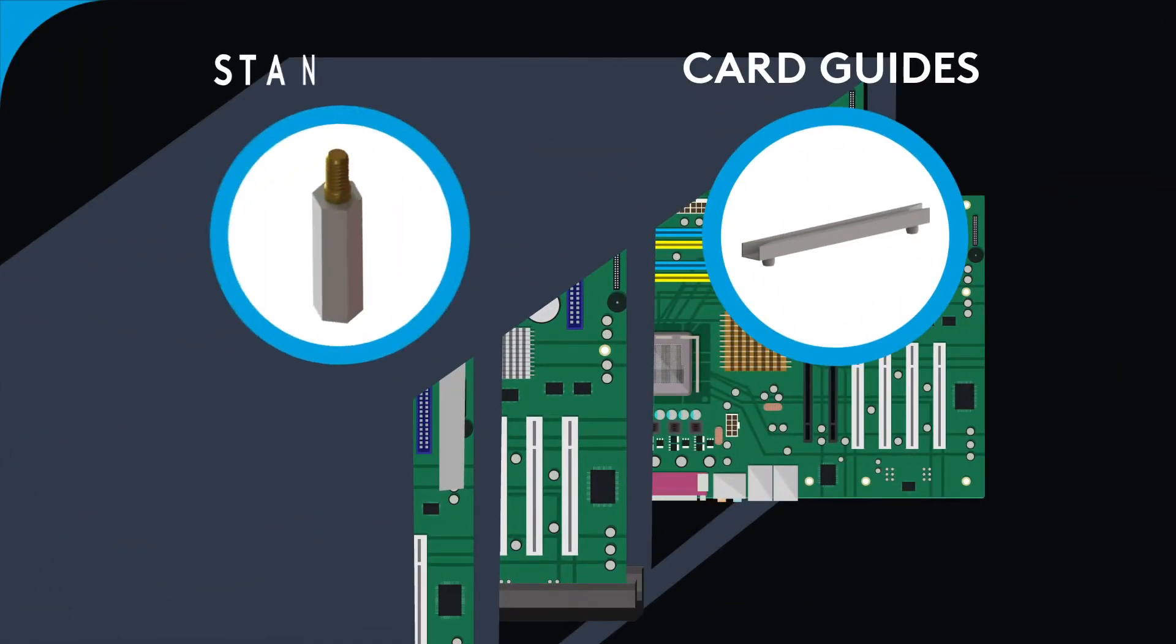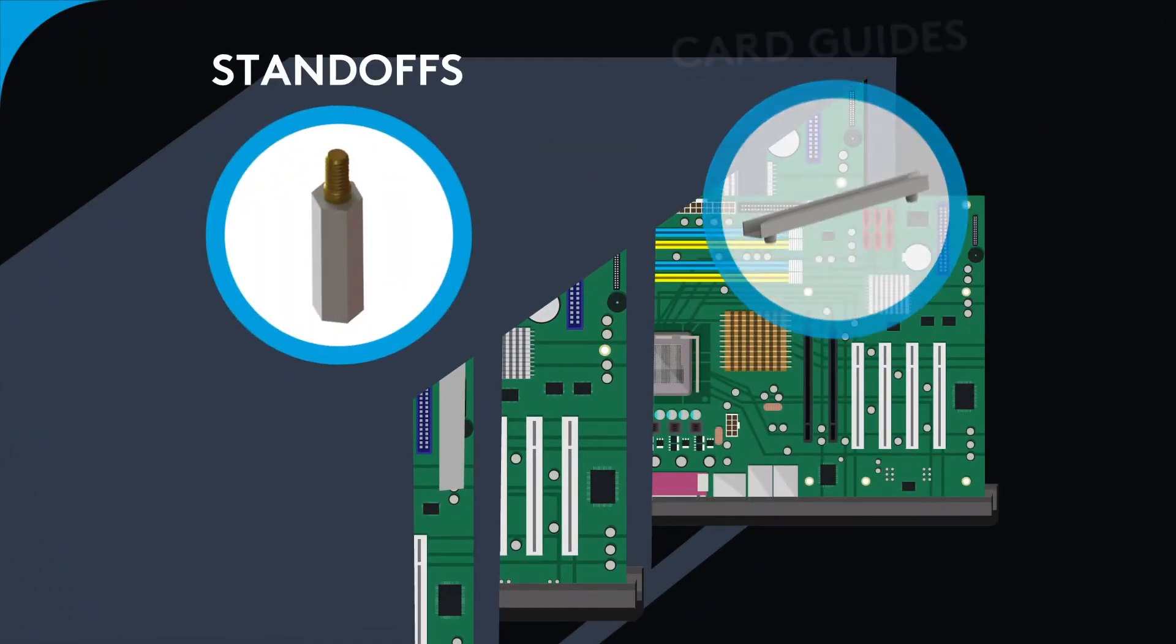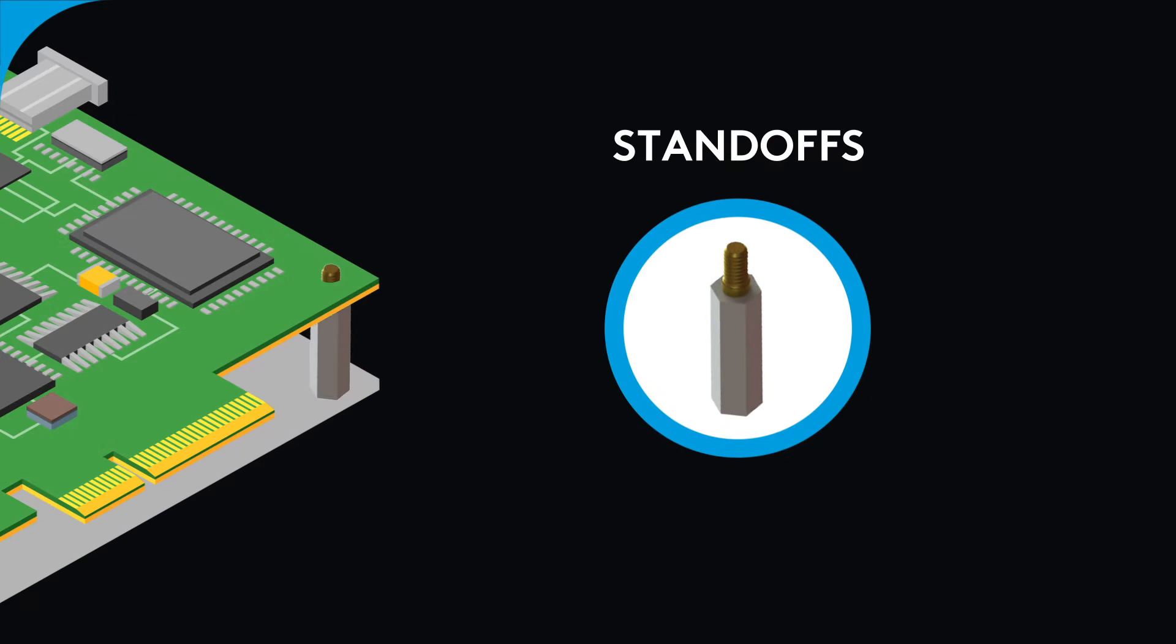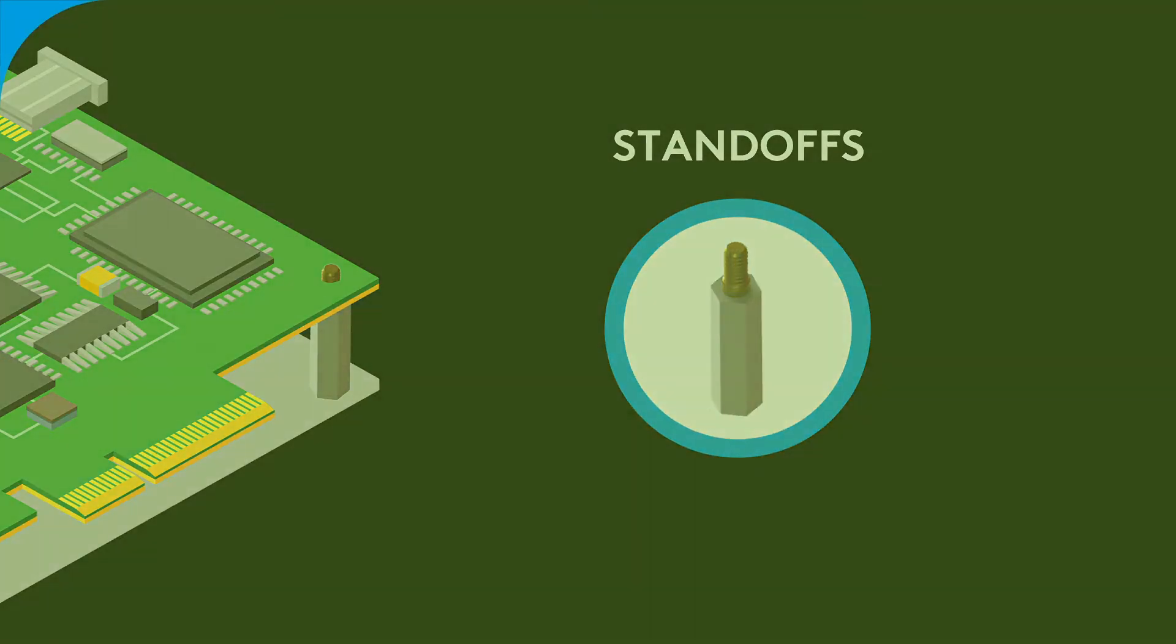such as card guides and standoffs are often used. These are for end-use wiring boards and production applications.